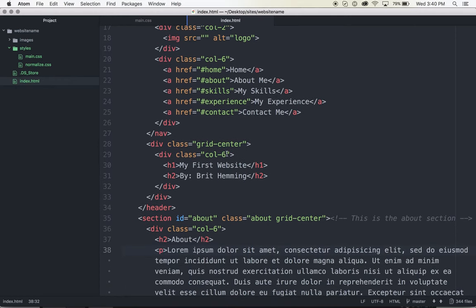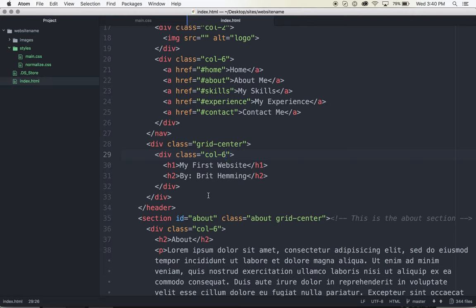But all we have to do for everything else is add some responsive classes. Right now I have my titles taking up six columns and they're centered on my page. When it goes to a smaller screen size, I probably want those titles to take up more than six columns because I don't want them to be too squished.